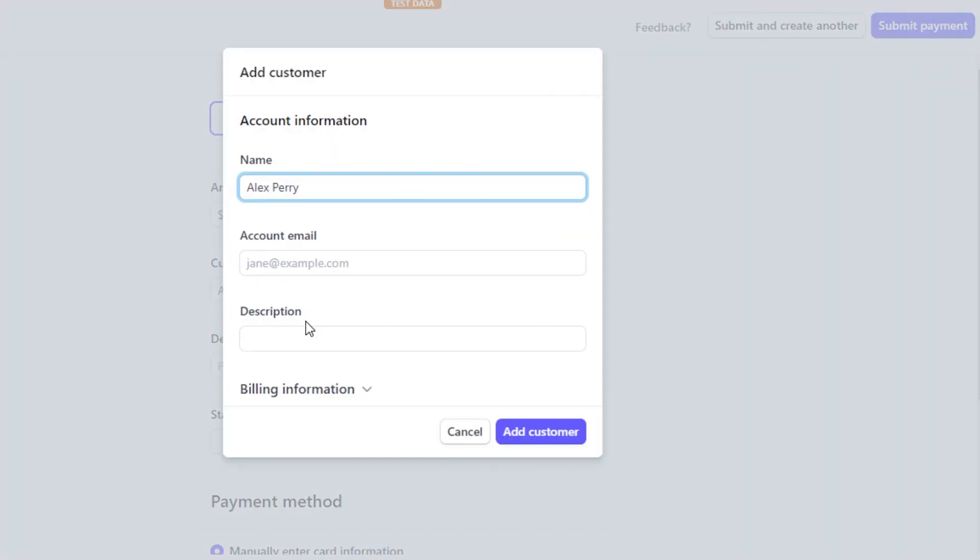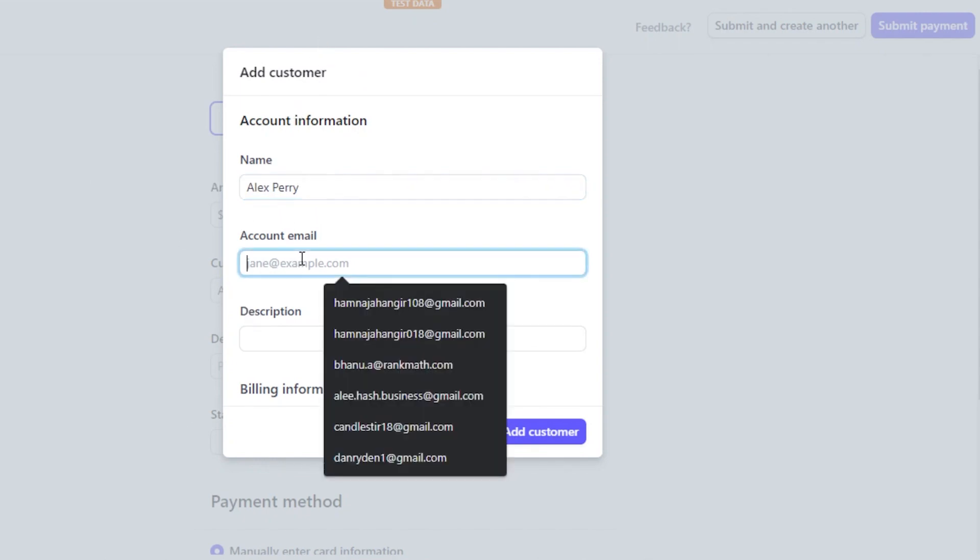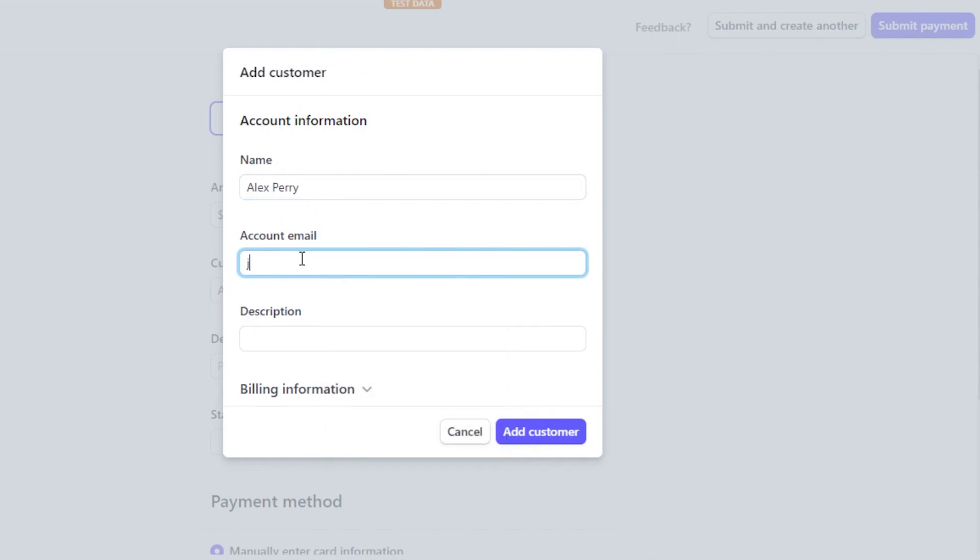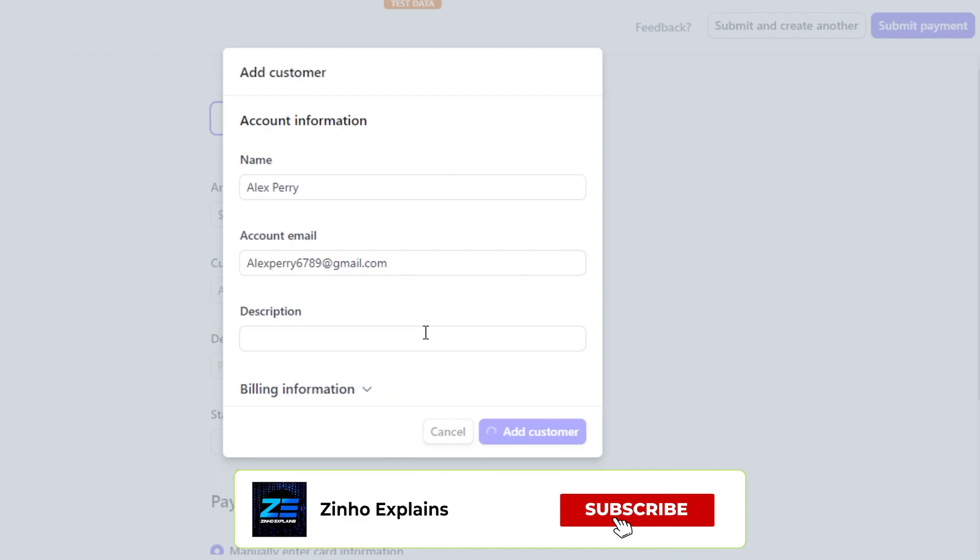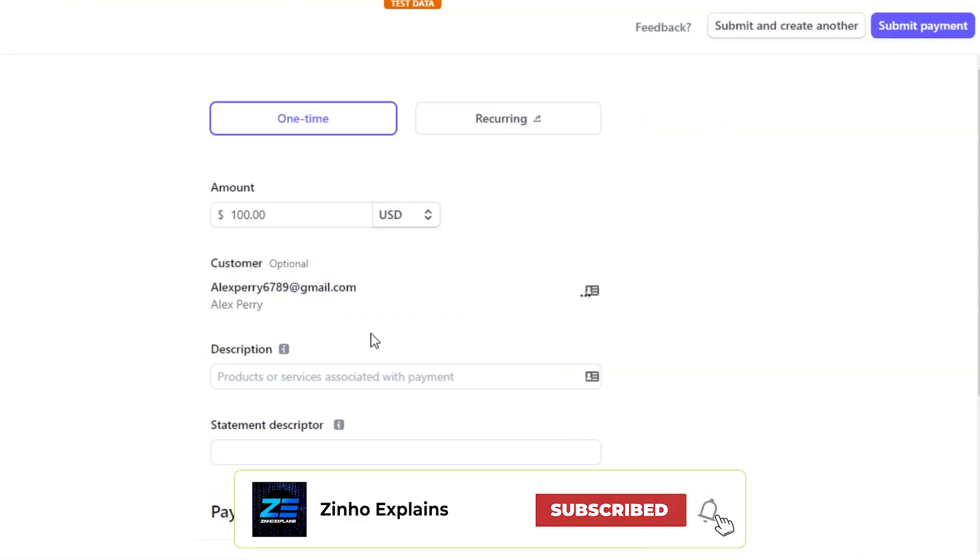Then I will have to enter my details for my customer. You can add more customers as well. To enter a brand new customer, you enter the name, then email address and description. We can also enter billing information but for now I will click on add customer and a brand new customer will be added.